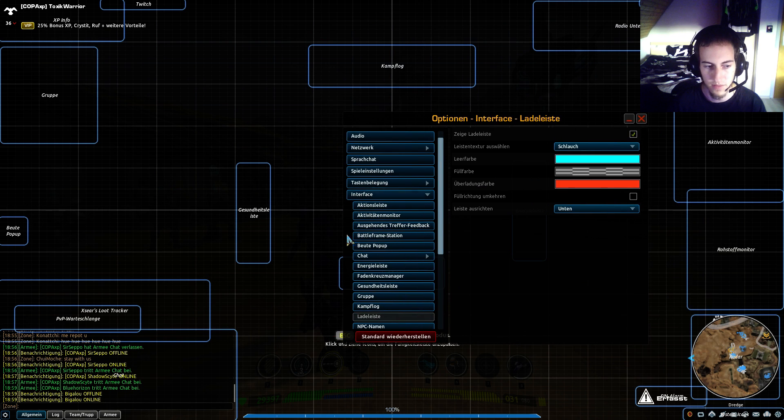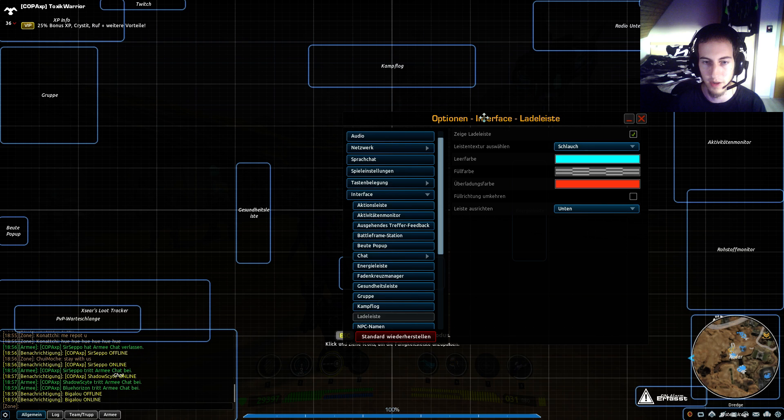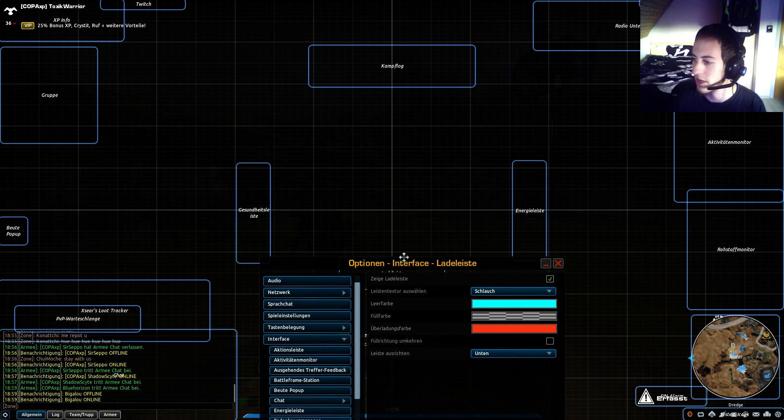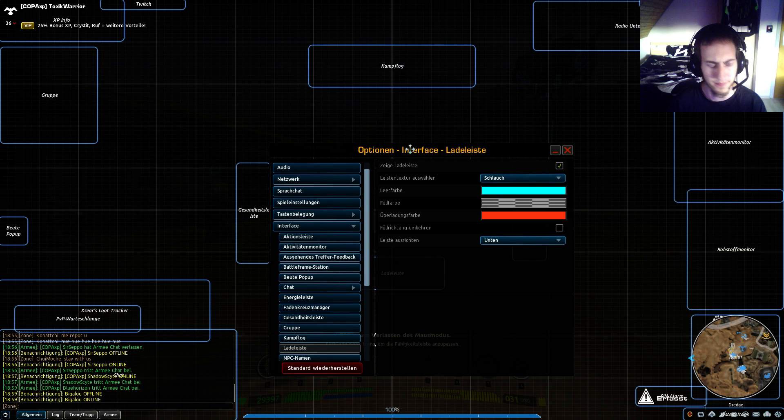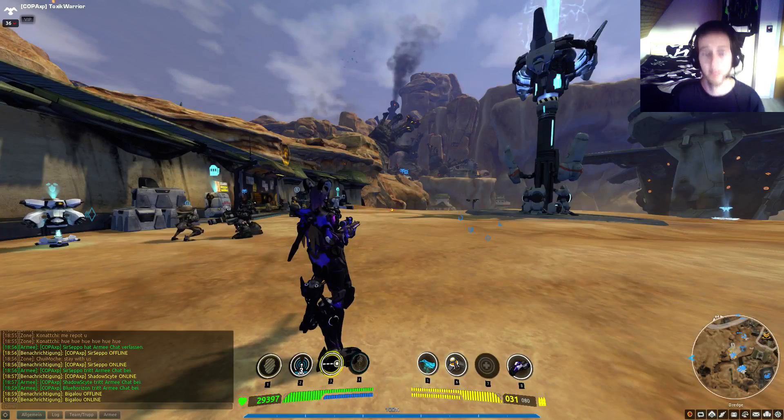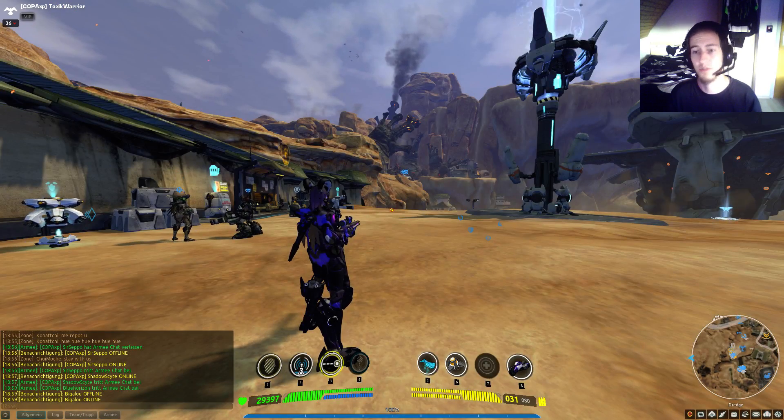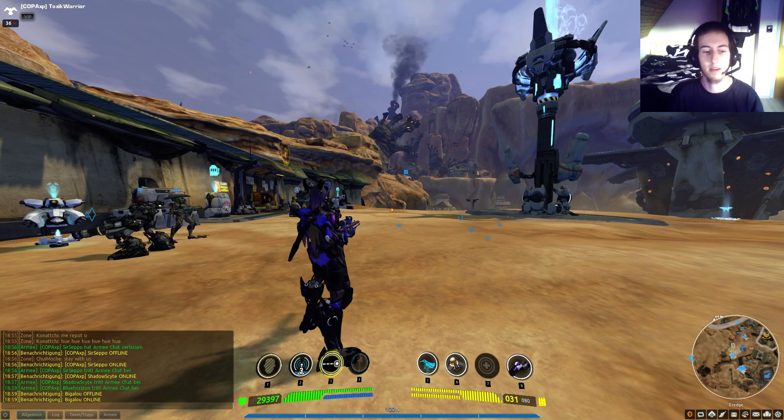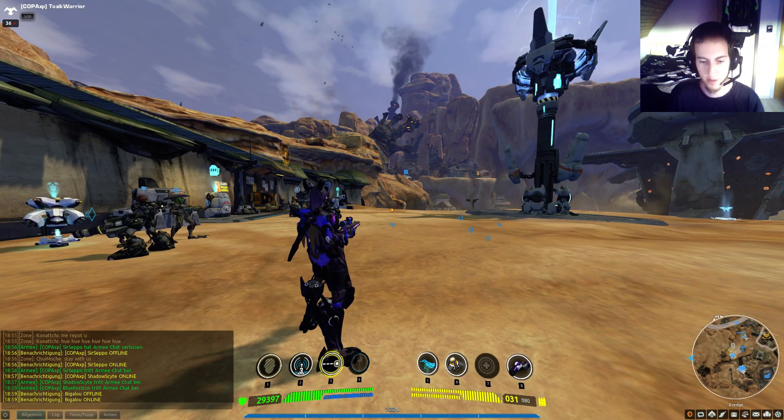You can customize your whole interface. Now I come to the second part, installing add-ons.